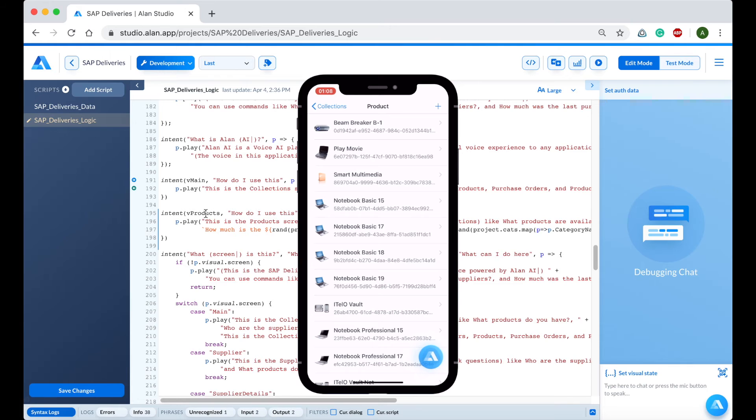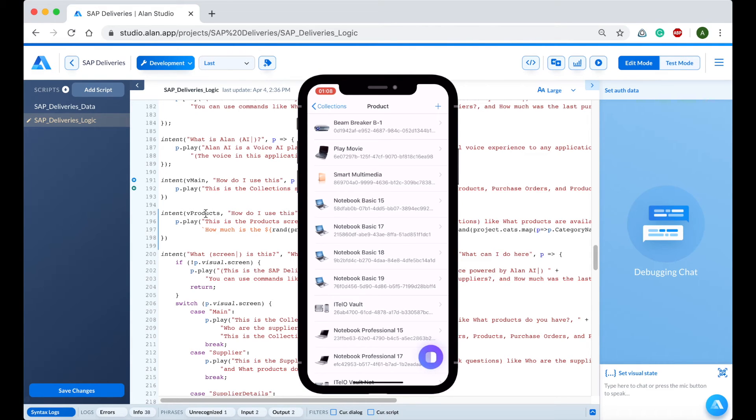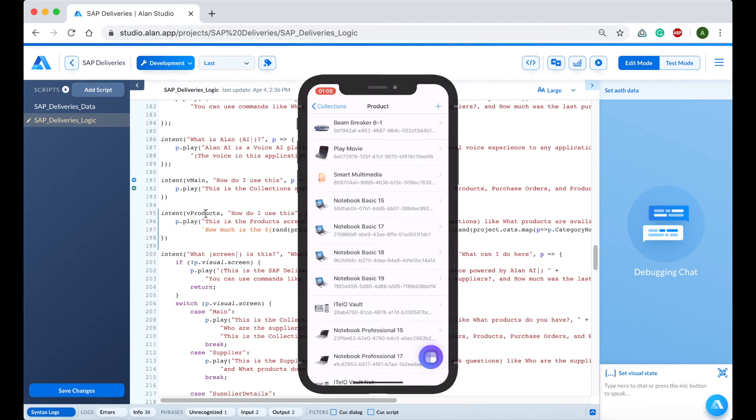"How do I use this?" "This is the product screen. You can ask questions like 'What products are available?', 'How much is the Smart Multimedia?', and 'What flat screen TVs are available?'" It works.